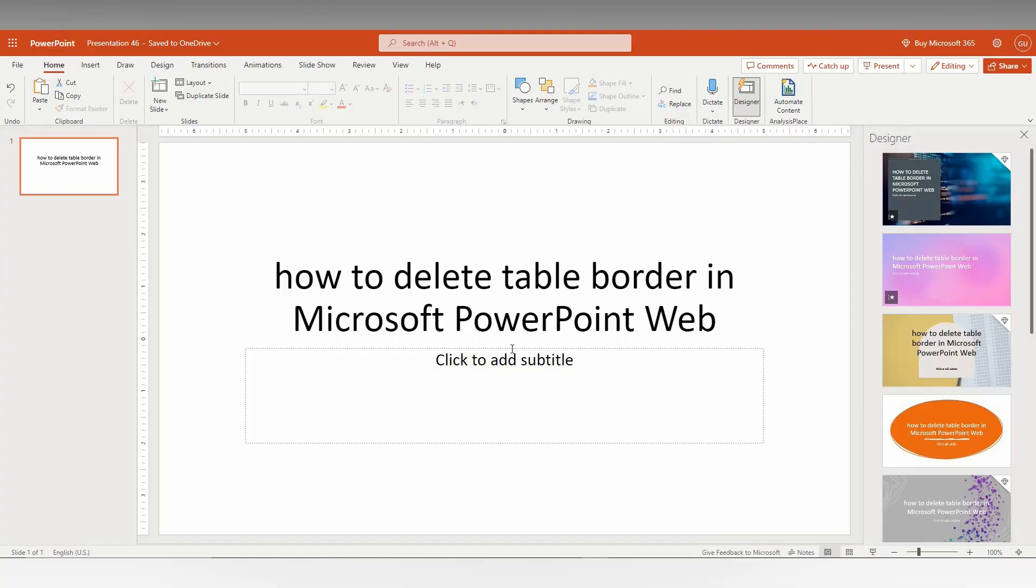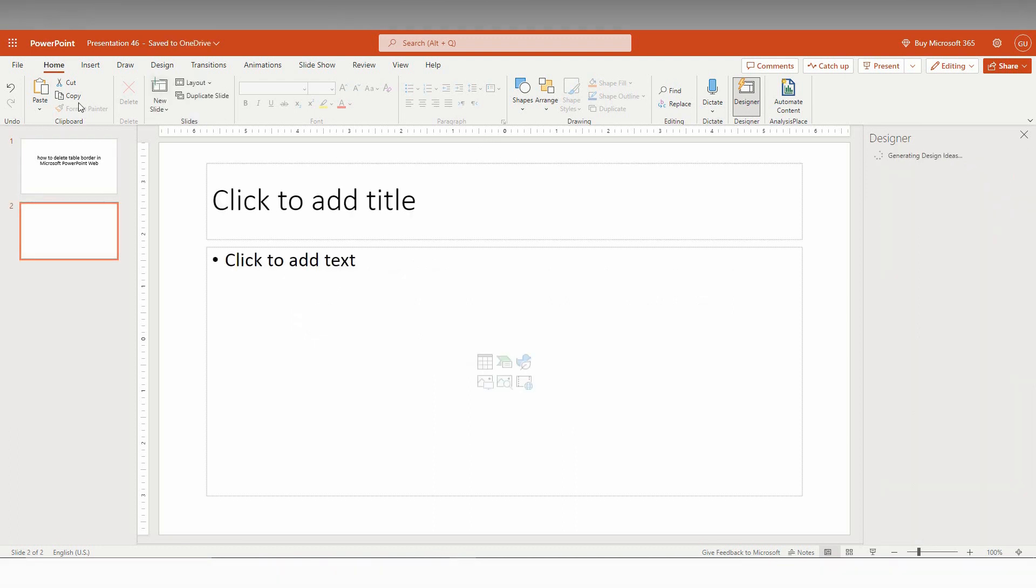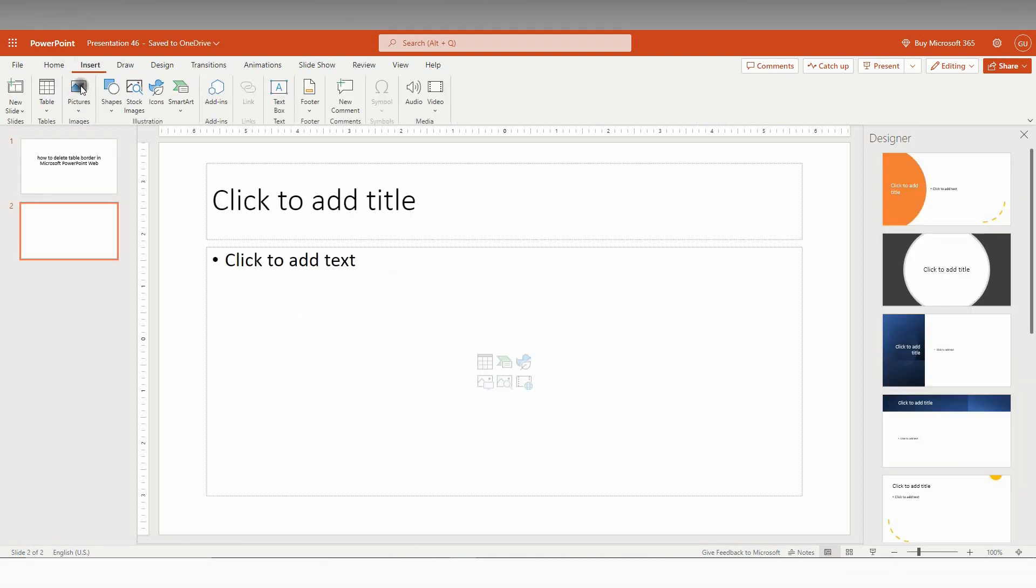So how to delete the table border in Microsoft PowerPoint Web, I'm just going to show in this short video. So first, you just need to insert a table, so I'm just going to insert a table.